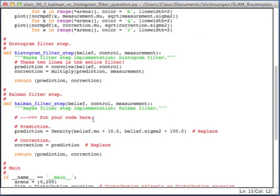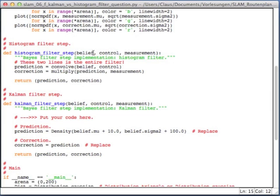And then there's the Kalman filter step. And as you see, the histogram filter step and the Kalman filter step, they are identical. They take a belief, control and measurement, and they return a prediction and correction. The only difference is that in the histogram filter step, these were classes with discrete values, whereas now these are classes, each of which contain a mu and a sigma squared.